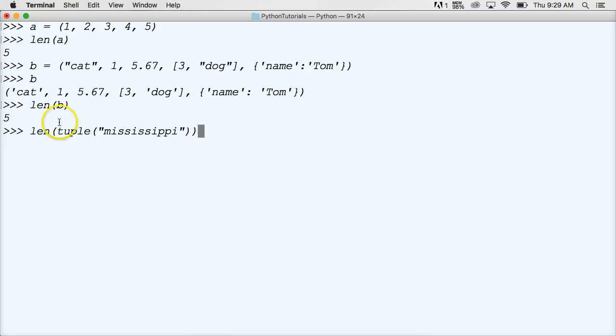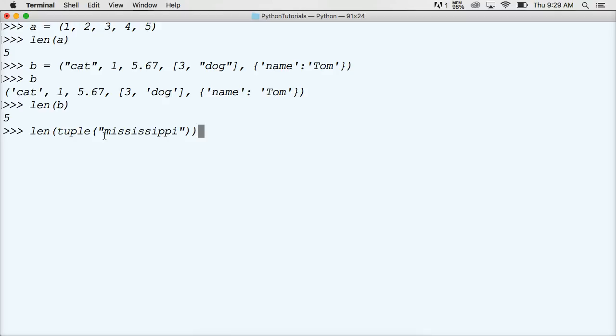So, first thing it's going to do is convert Mississippi into a tuple, and the next thing it's going to do is count how many objects are contained in that tuple. So in return, we get 11. So there's 11 characters in Mississippi.